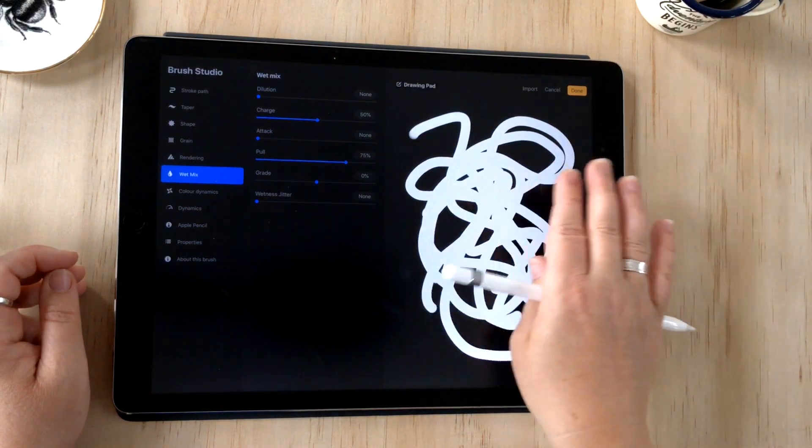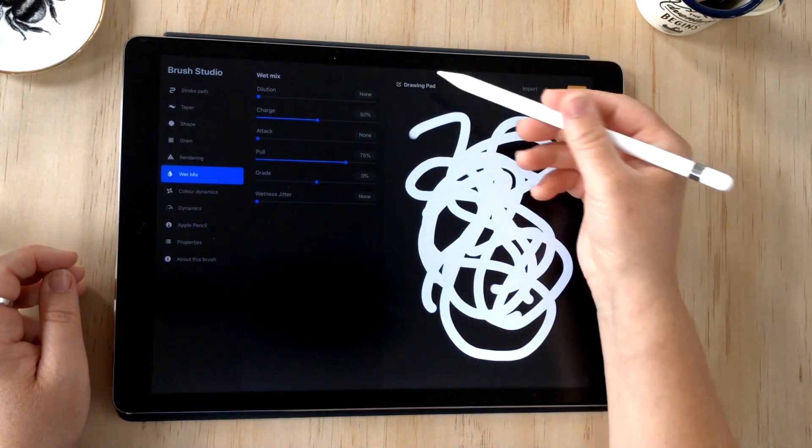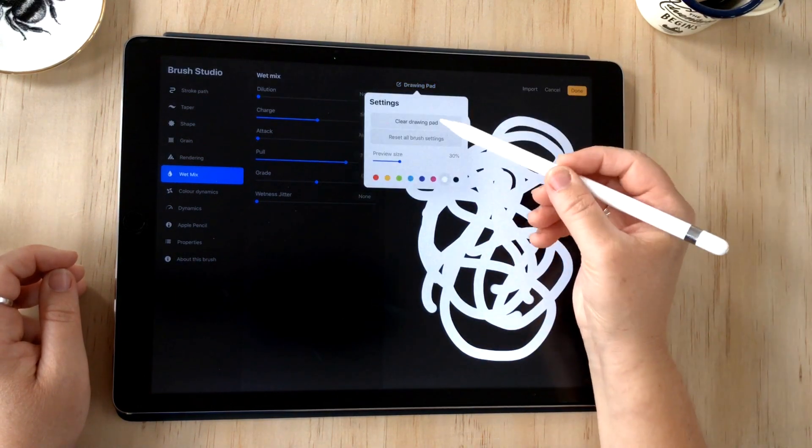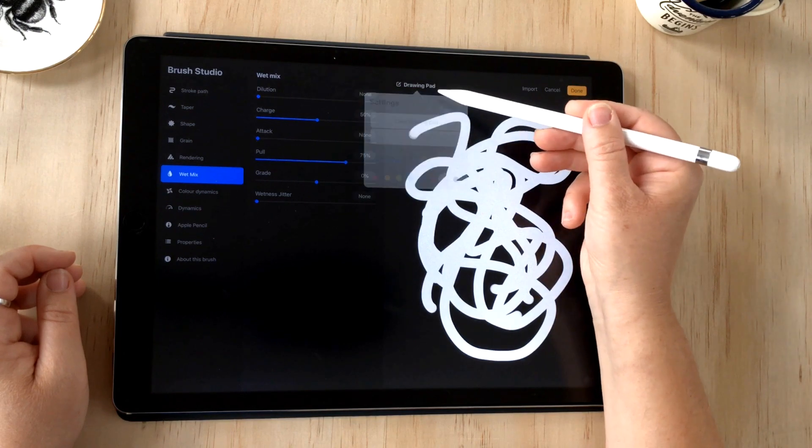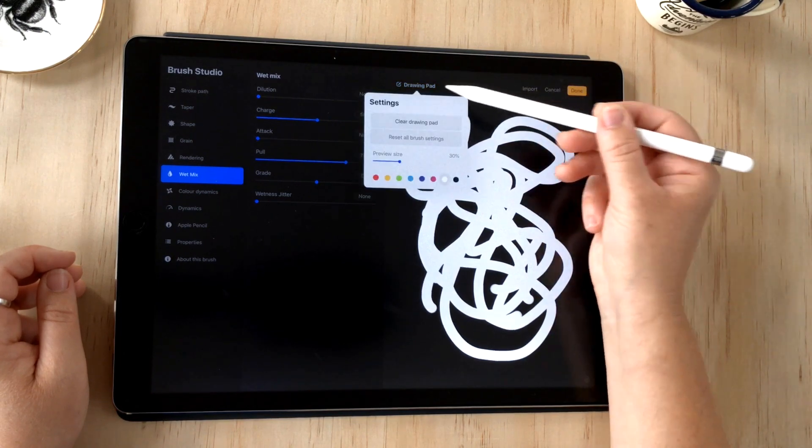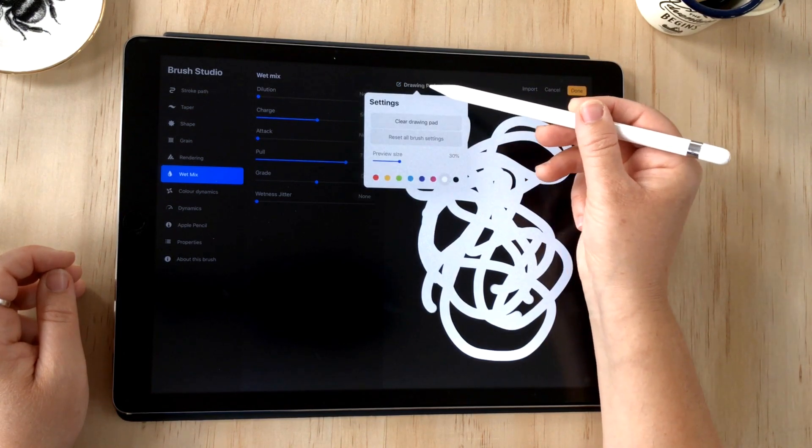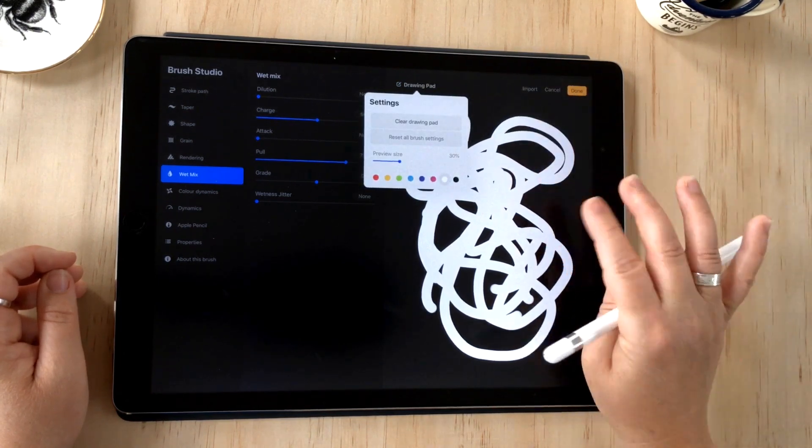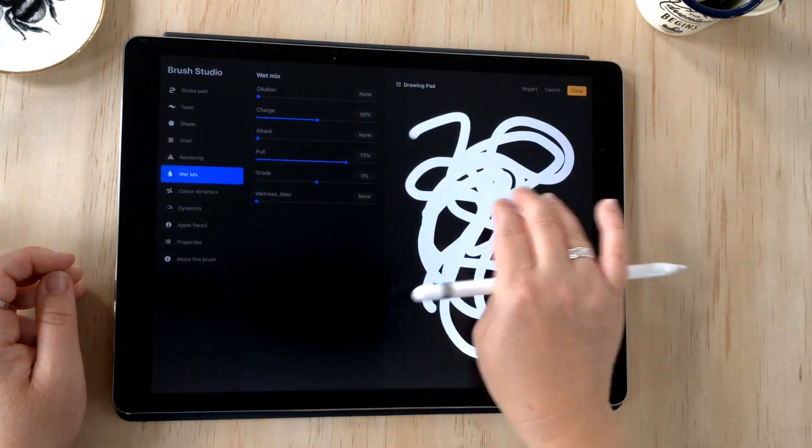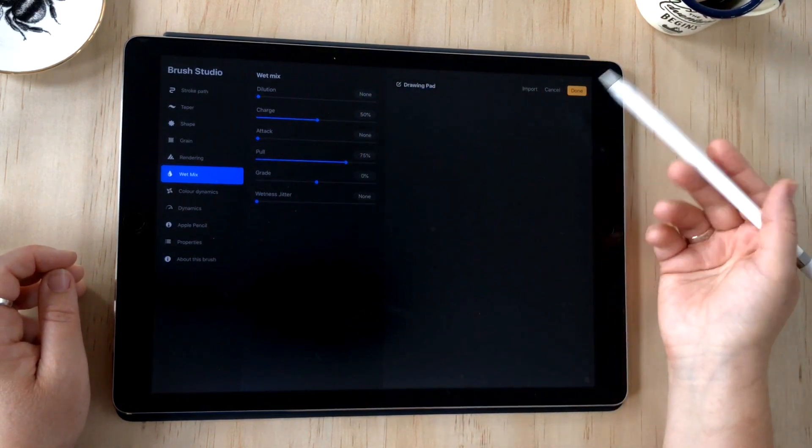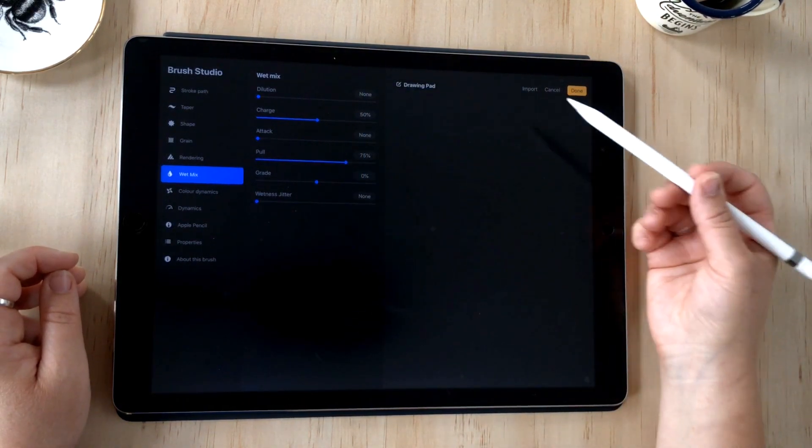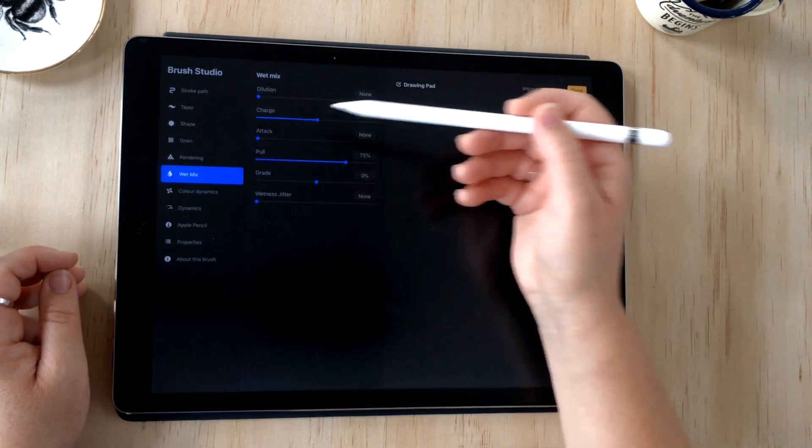If you want to clear the drawing pad, you can either tap this clear button at the top of the drop down when you press the drawing pad button, or you can three-finger scrub and that will just remove anything on the drawing pad.